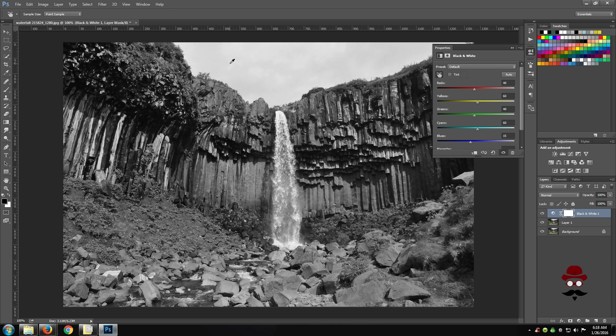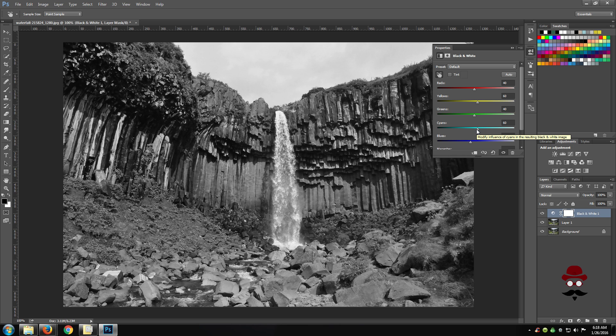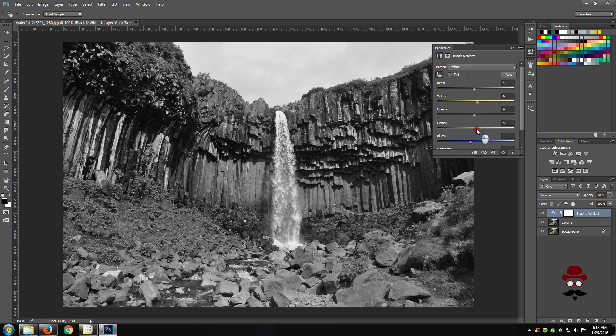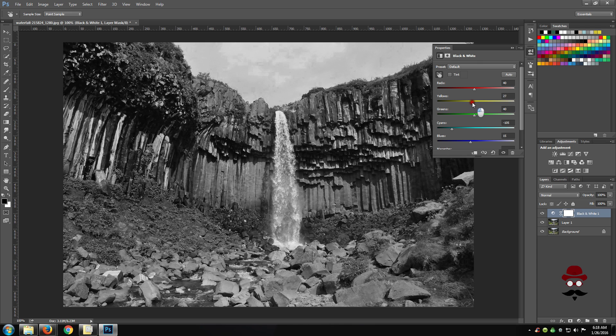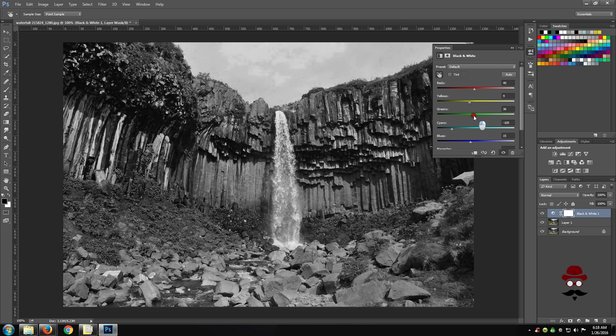You can also manually move the sliders and this will affect the image as well. I could use cyan and change the color of the sky. I could use greens and yellows to change the color of the moss on the rocks, make them lighter or darker.